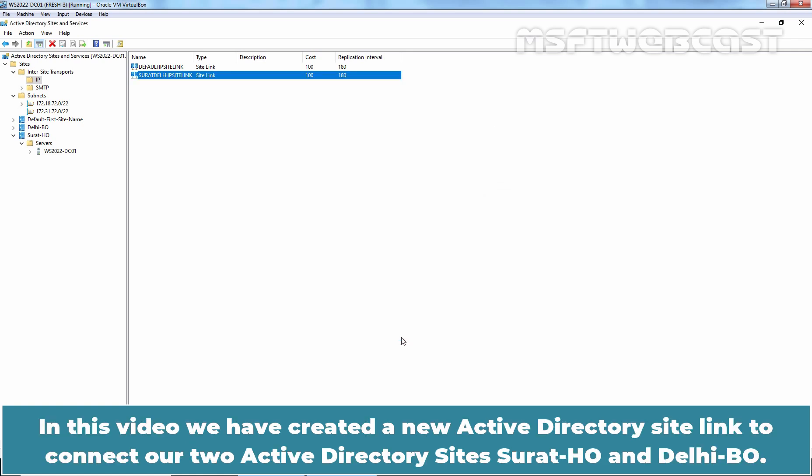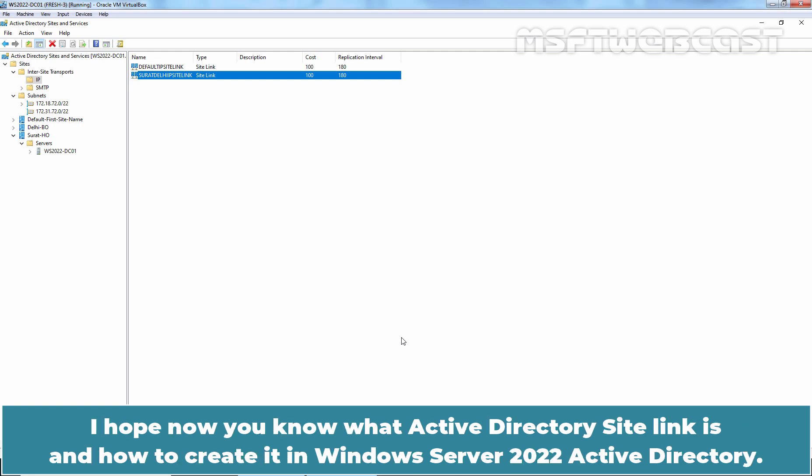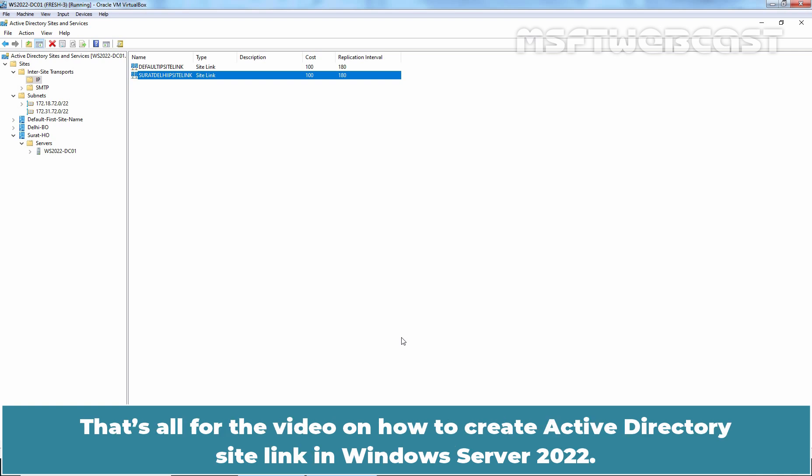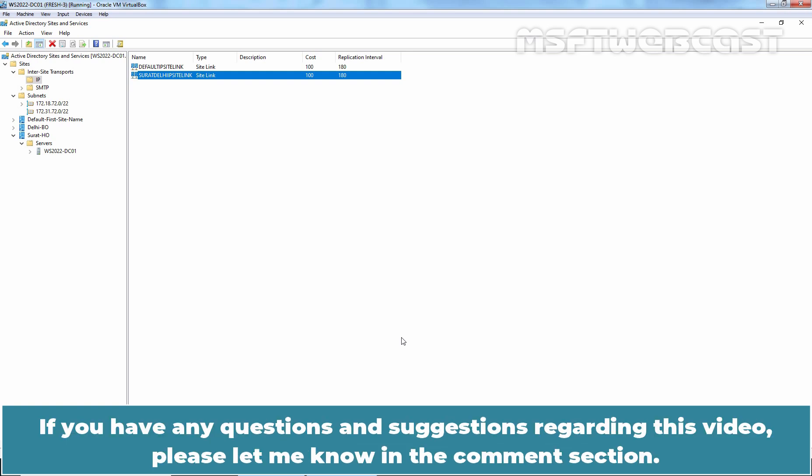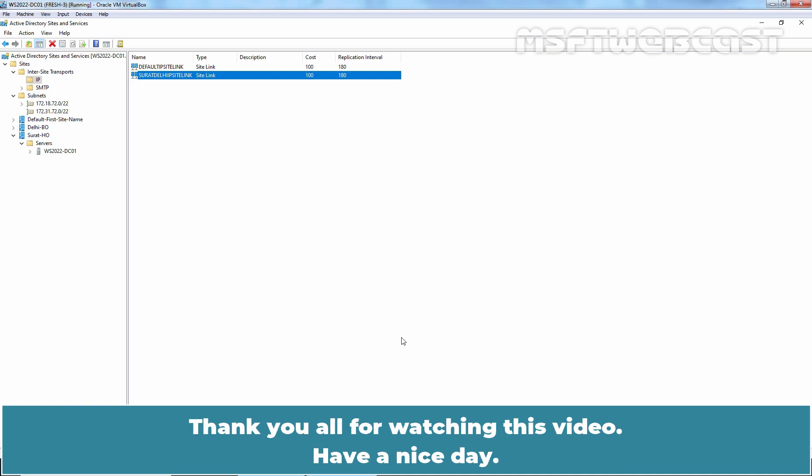In this video, we have created a new Active Directory site link to connect our two Active Directory sites, Surat HO and Delhi BO. I hope now you know what Active Directory site link is and how to create it in Windows Server 2022 Active Directory. That's all for this video on how to create Active Directory site link in Windows Server 2022. I hope you found this video helpful. If you have any questions and suggestions regarding this video, please let me know in the comment section. Thank you all for watching this video. Have a nice day.